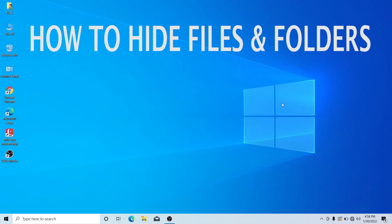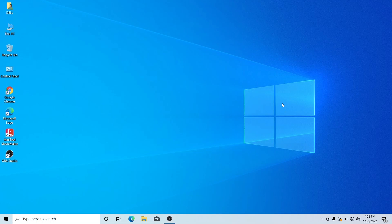If you guys are new to my channel, please do subscribe and if you like the video, please press the like button. Let's jump into the video. Today I am going to show you how to hide your files in Windows.